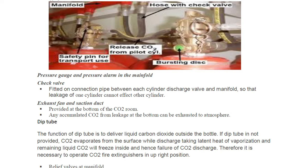In the manifold, we have pressure gauges as well as a pressure alarm — this is self-explanatory. We also have a check valve fitted on the connection pipe between each cylinder discharge valve and the manifold, so that leakage from one cylinder cannot affect other cylinders. That is the reason we have a check valve.